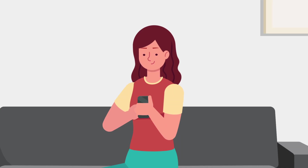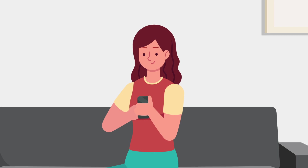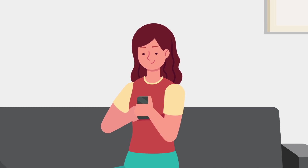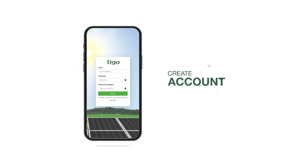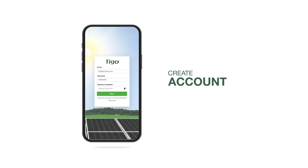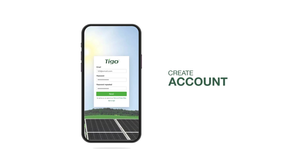Let's join Sally as she explores the mobile app. After installing, Sally creates an account. Some users may find their installer has already set this up — the installer invites the homeowner to join, making it even easier for Sally to get started.